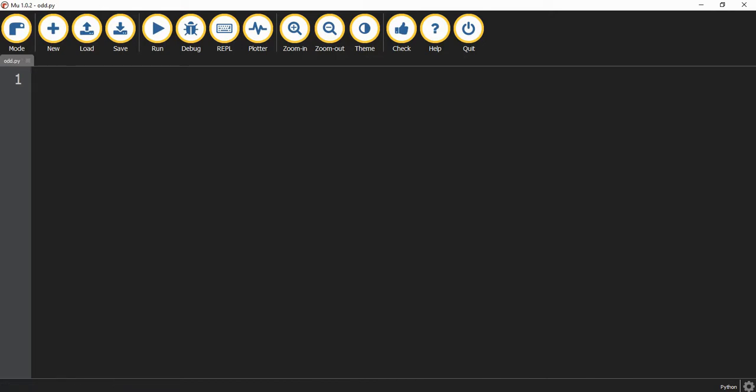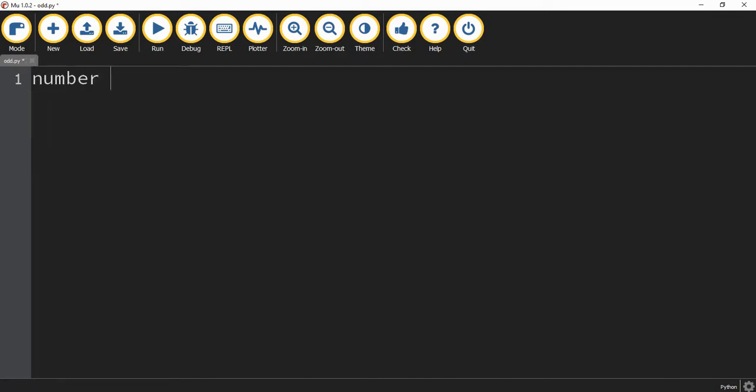Let's go ahead and start with our program. First I'm going to make a variable called number and set this equal to the number 8.